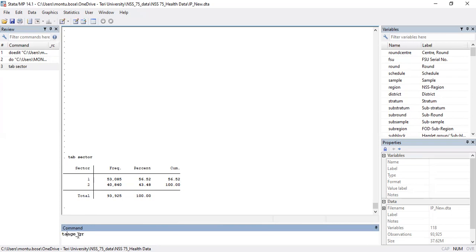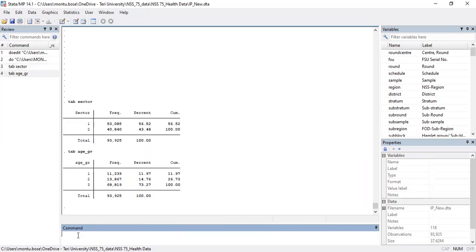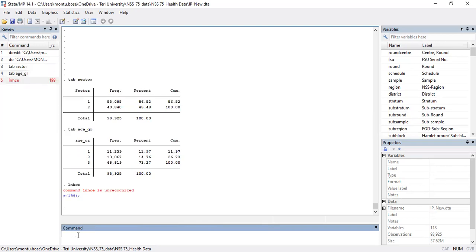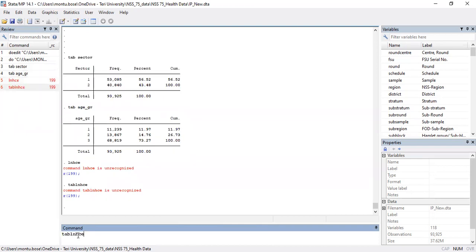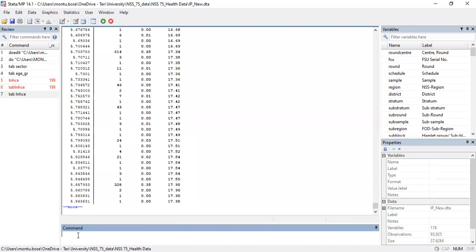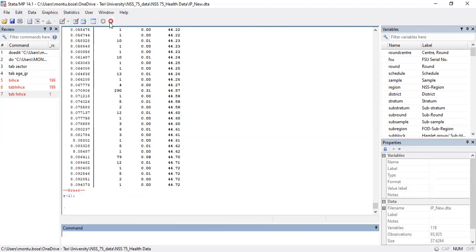If we tabulate the variable age group, you can see it's a categorical variable with three different categories. Our dependent variable is a continuous variable — the log value of healthcare expenditure. We have already created this variable before. You can see it's a continuous variable with several observations. To stop the output you can click the break button.